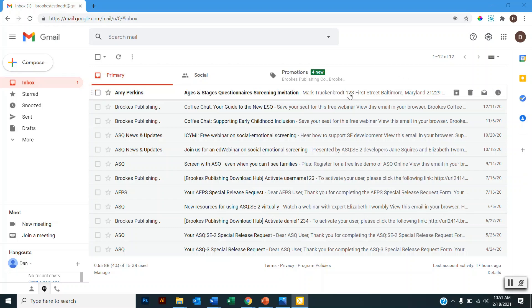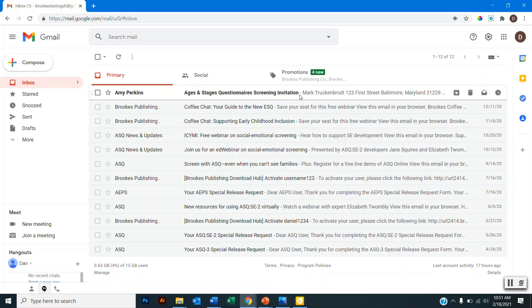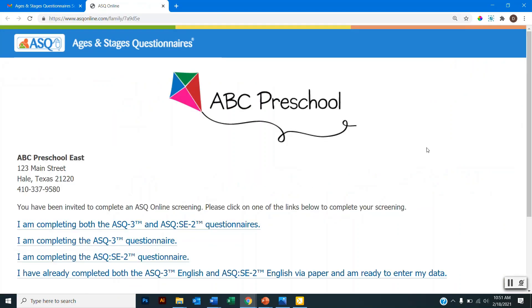So here in my inbox I can see that I have an email from my child's program asking me to complete an ASQ 3 screening. In this email there's a little bit of information about the questionnaire, as well as a link to the Family Access page. So when I click this link I'll be taken to the Family Access page.